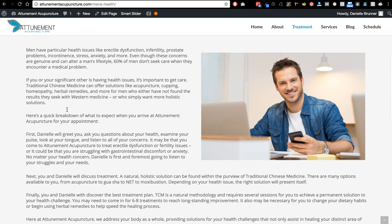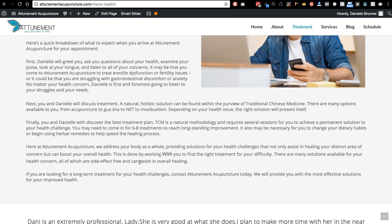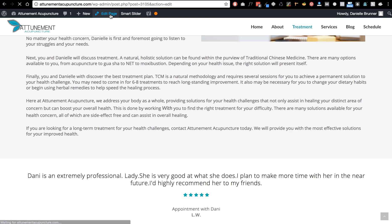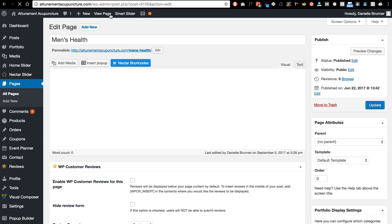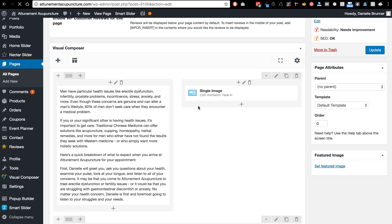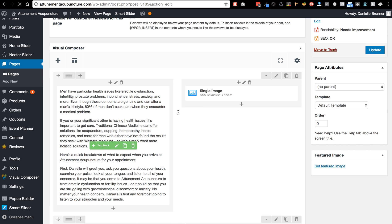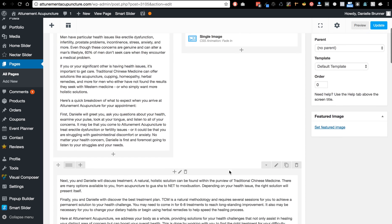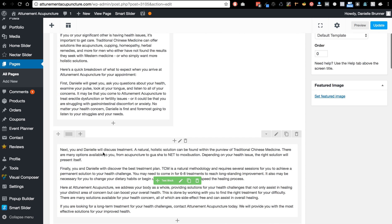So you can see on this page there's text on the left and then an image and then more text underneath that goes all the way across. So the way that we do that on this page is we have these two columns and a single image on one side, the text on the other, and then we have the text going all the way across underneath.